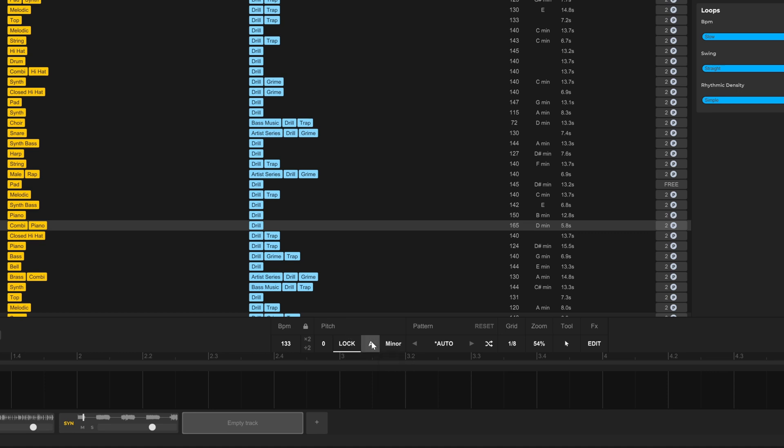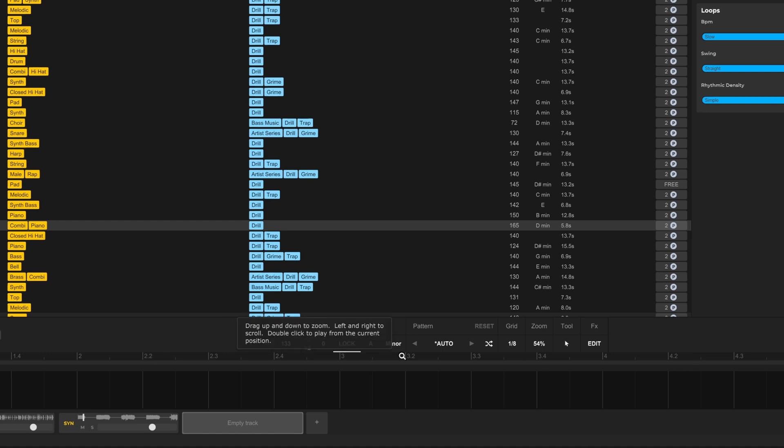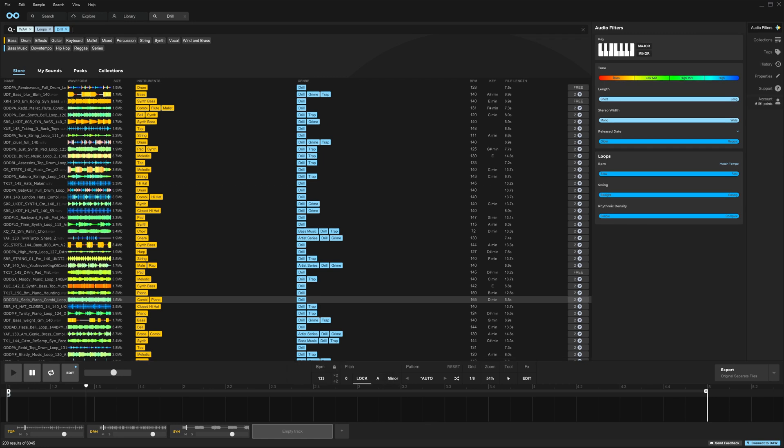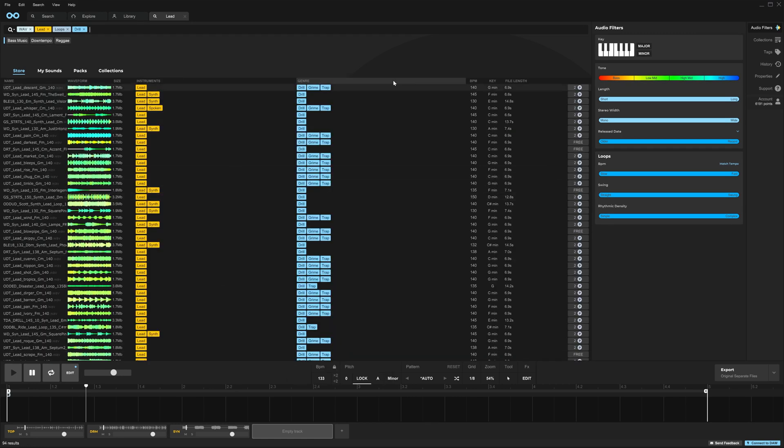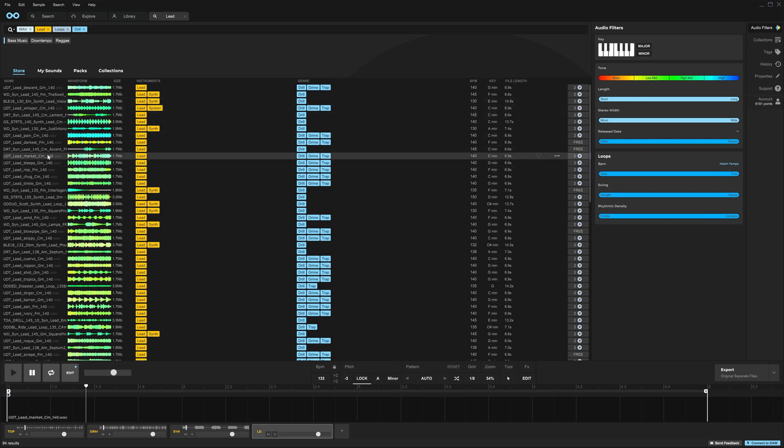Before, we just had these options. Now it's much more precise and really opens up the options of what we have available inside of this incredible LoopCloud database. So for example, I'm just gonna type in lead here and with the key lock feature on A minor, that's what our bass is. Let's just cycle through these and see if we can't find one that fits.